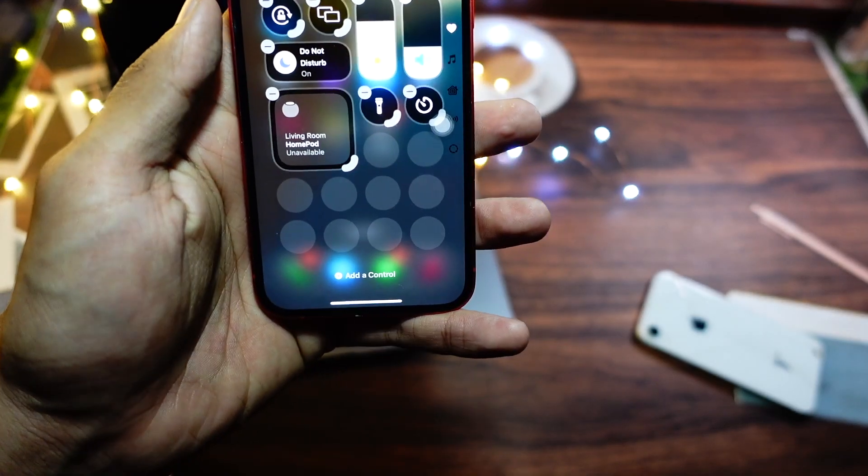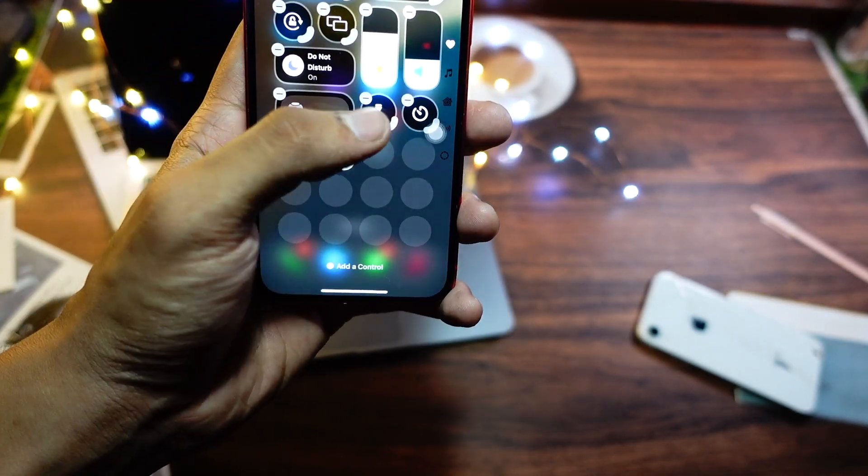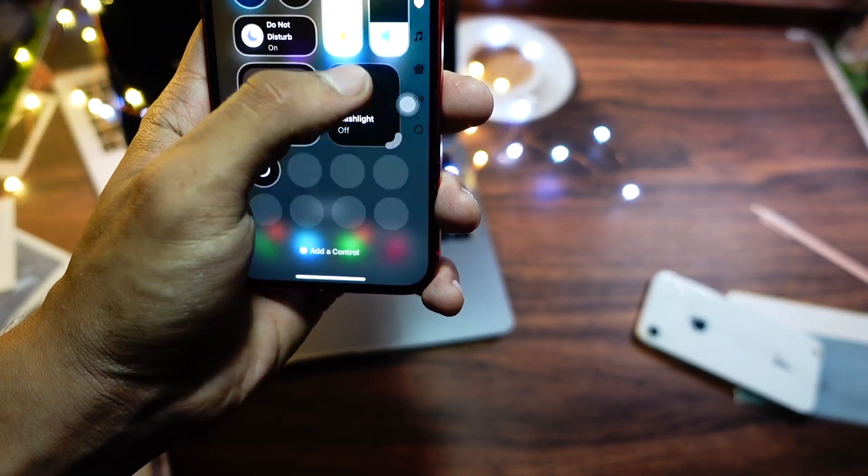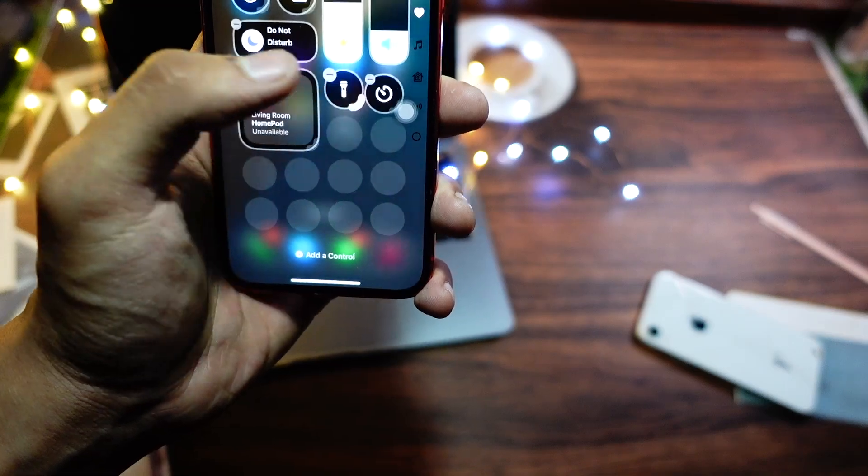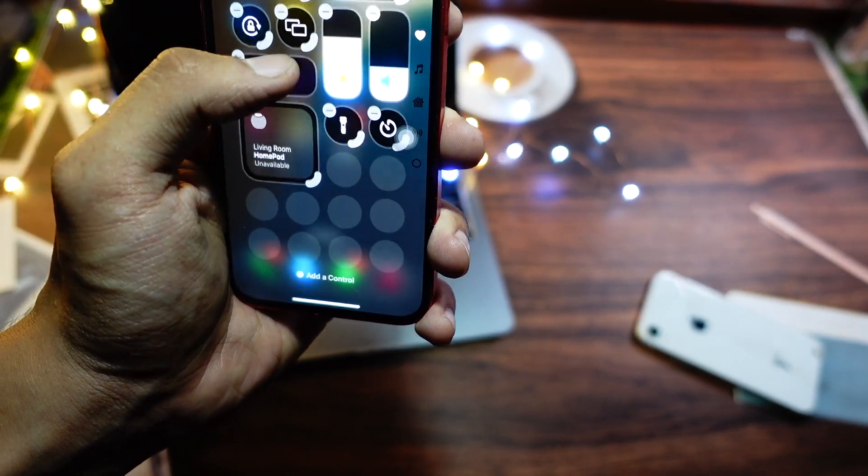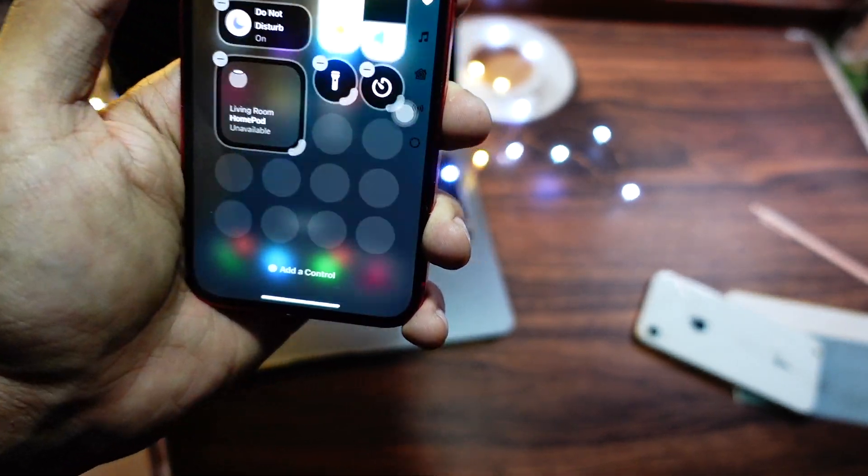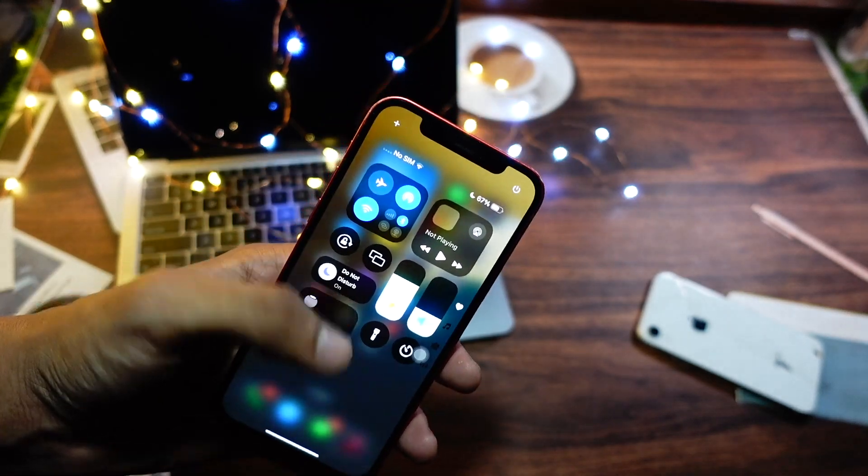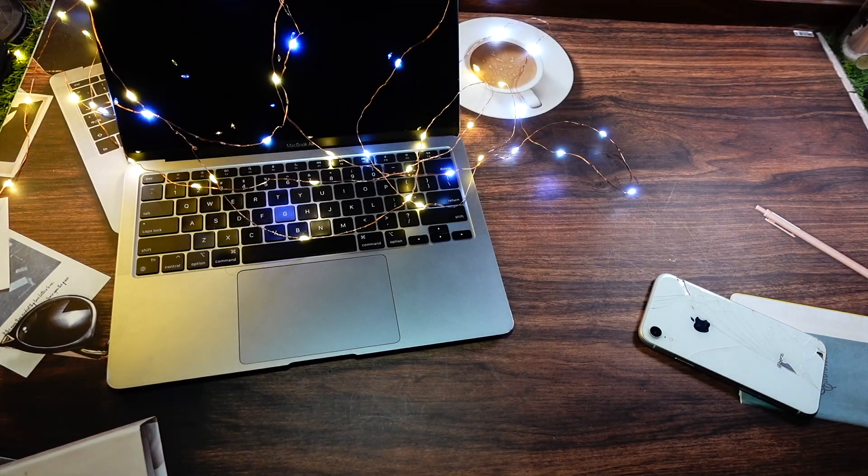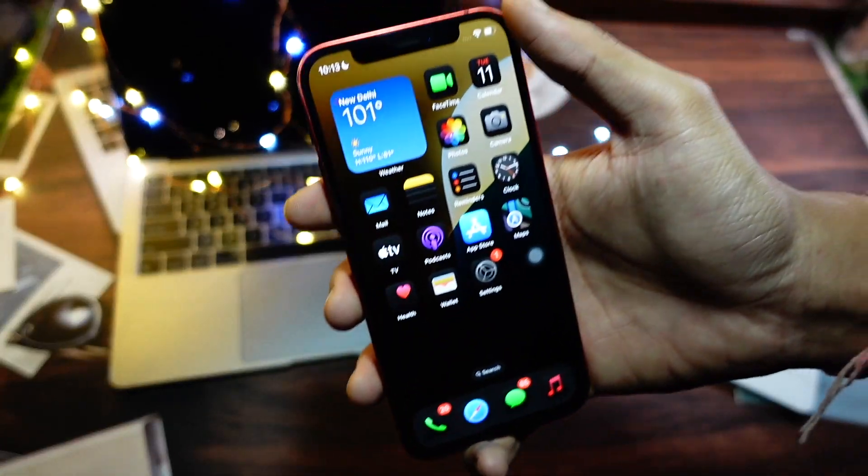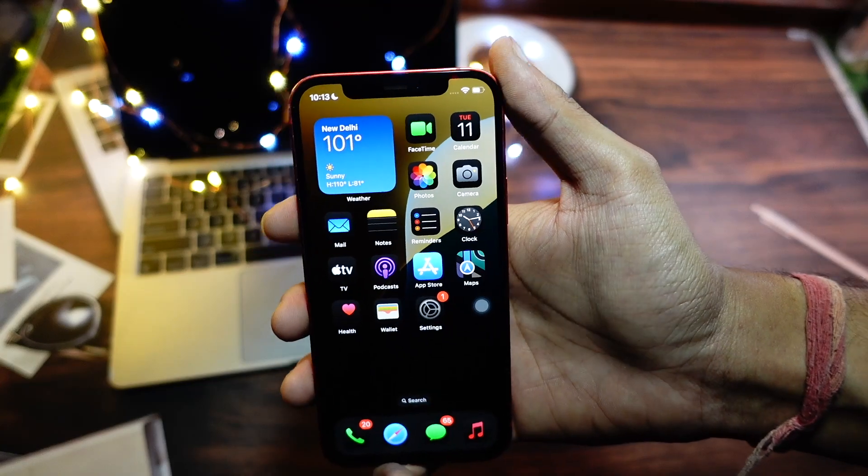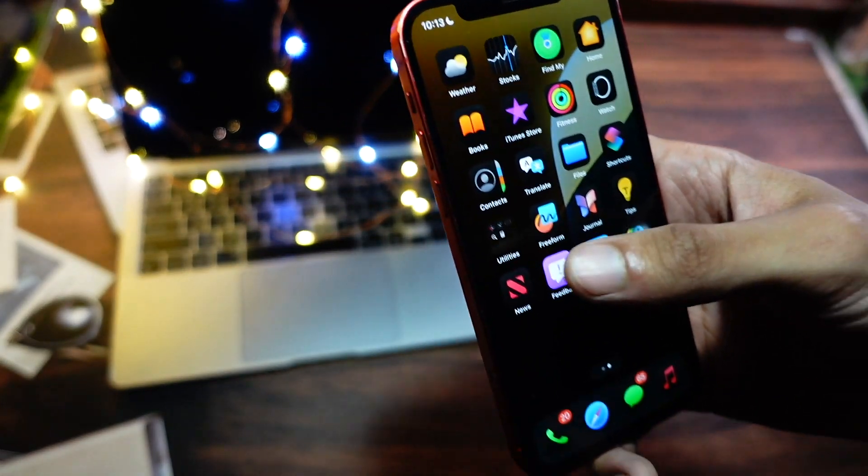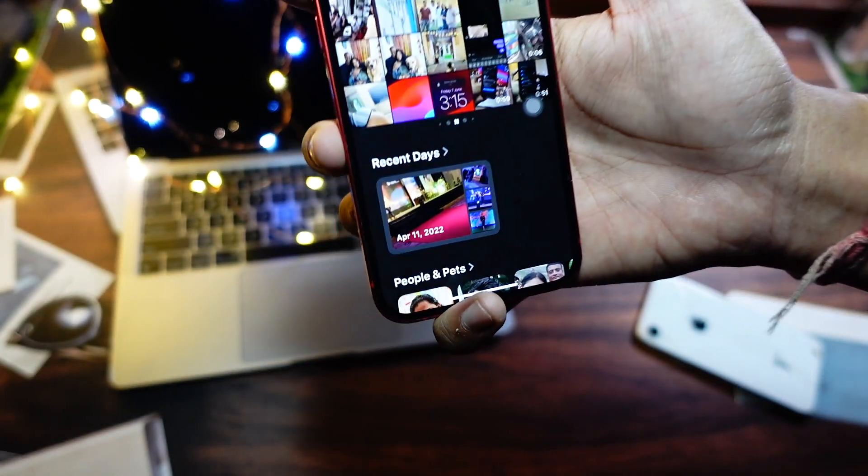next thing that Apple should fix is related to Control Center. Control Center, whenever you are customizing it or readjusting or adding new elements to it, keeps bugging out and goes crazy. So yeah, Control Center is also having a lot of bugs which should be resolved on iOS 18 Beta 2. I don't